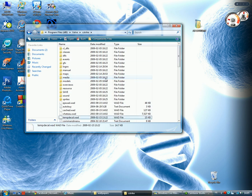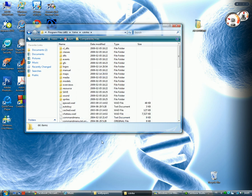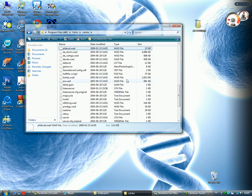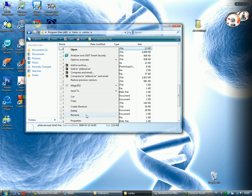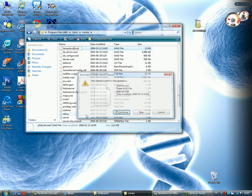Then you have to delete tempdecal. Delete it. Yeah. And name your pldecal file. Name it to tempdecal. Great.